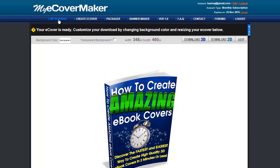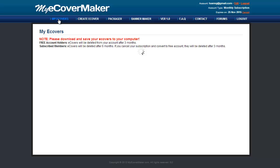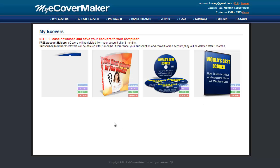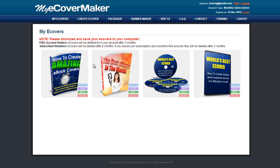Generated eCovers are saved in your My eCovers tab. In there, you can choose to download, edit, or delete the cover. I have a few covers created beforehand, as you can see.